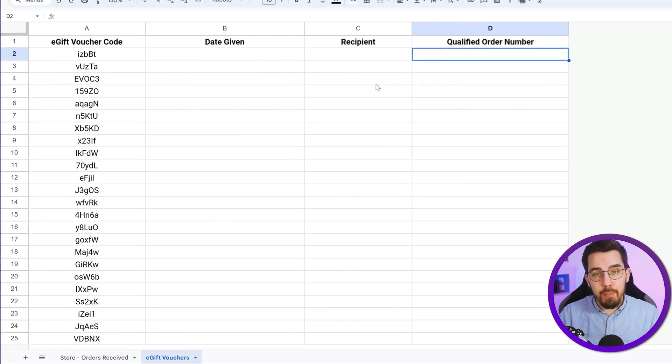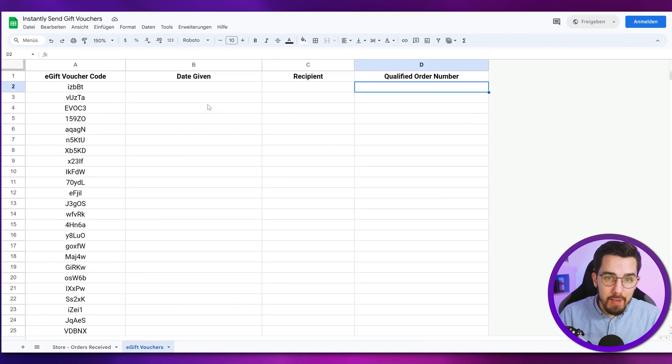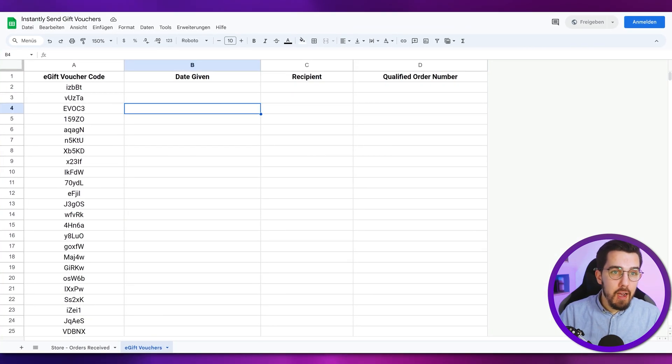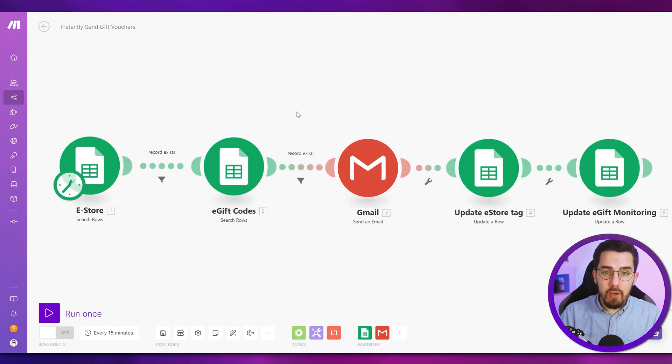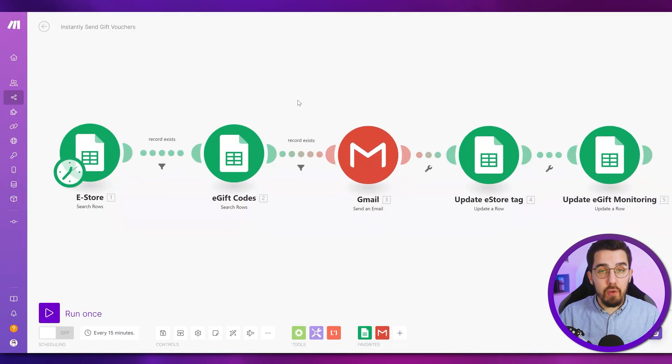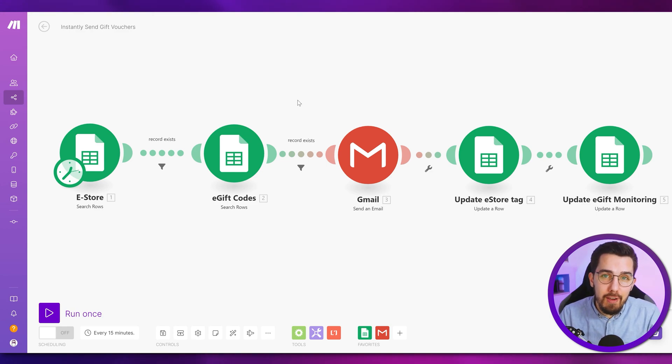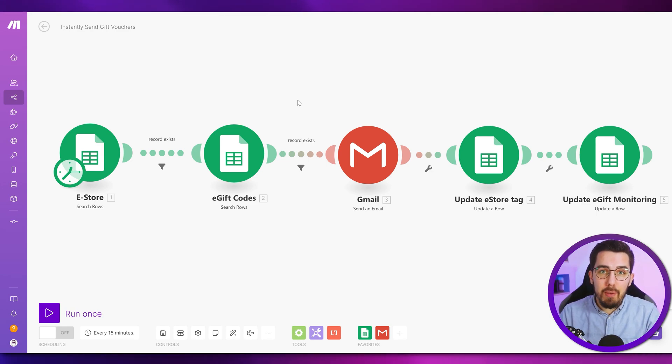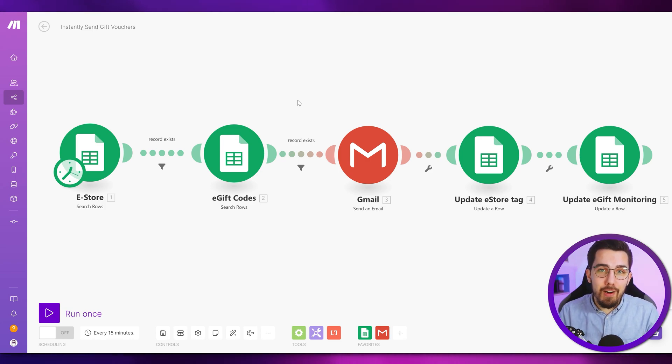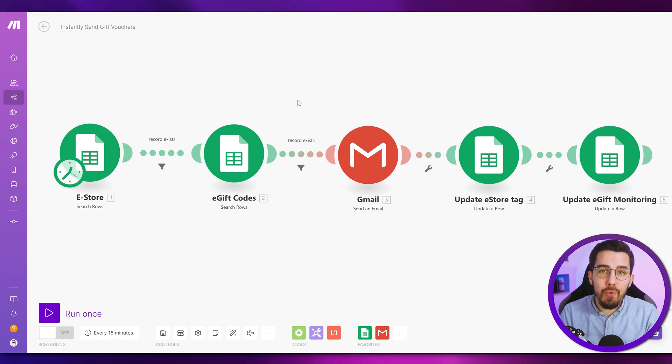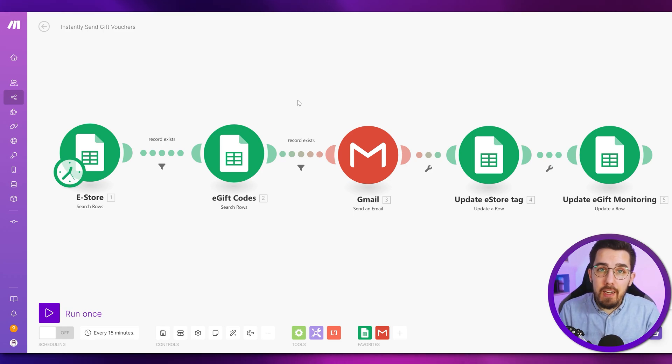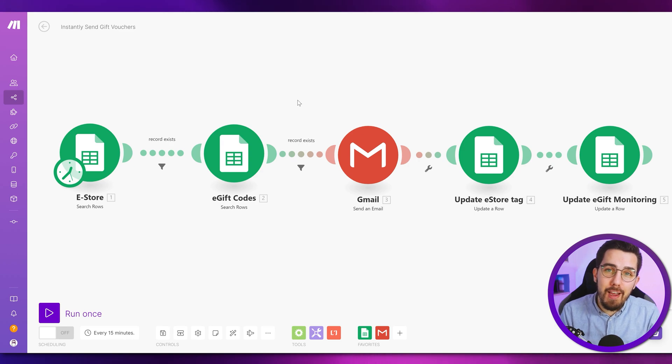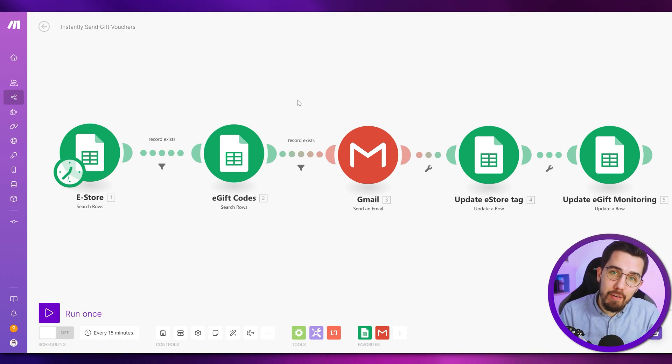After we have sent out the vouchers, we want to know where this voucher code has actually been sent to and then we can track later on if it has been redeemed, what the conversion rate is with these vouchers and so on. So this is all the baseline for it and it's a simplified version. And of course, you can expand it to whatever you want. So now how it works, we have set up this automation on make. If you don't have a make account yet, check out the description. We have a special link for you, which offers you 10,000 operations for free for the first month in the pro plan.